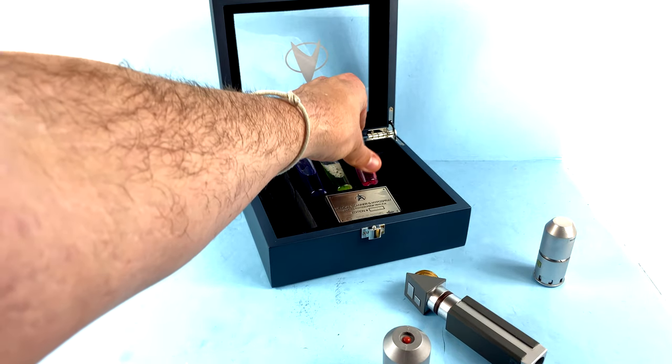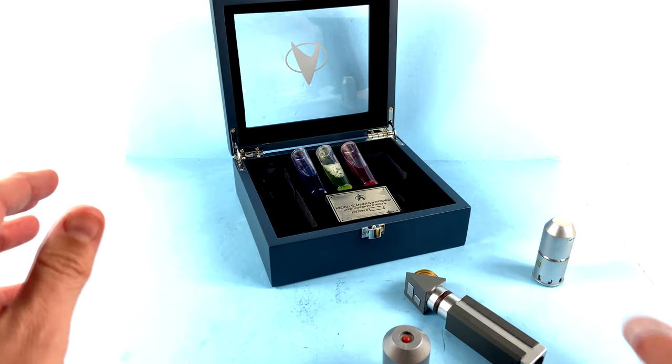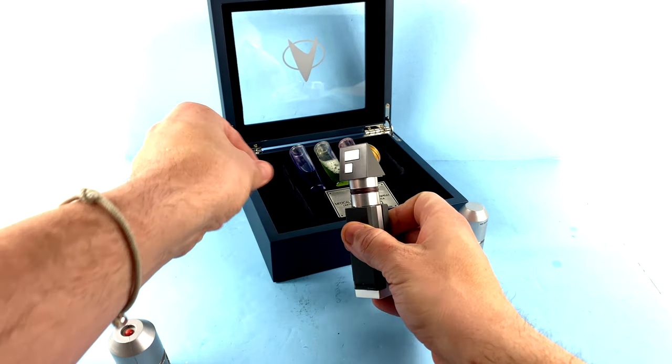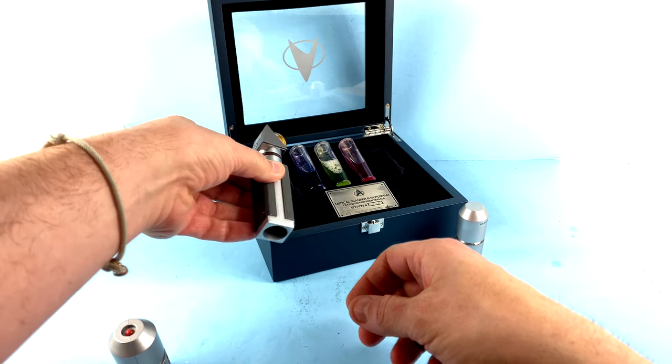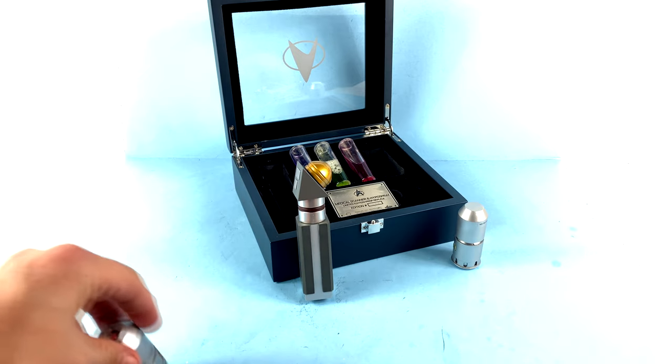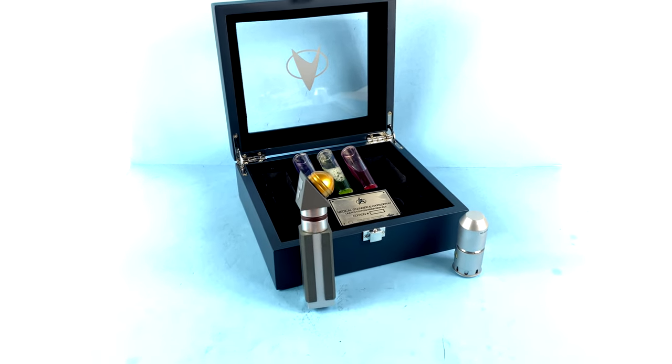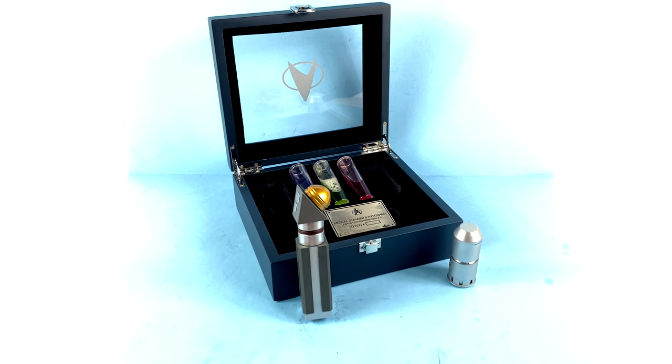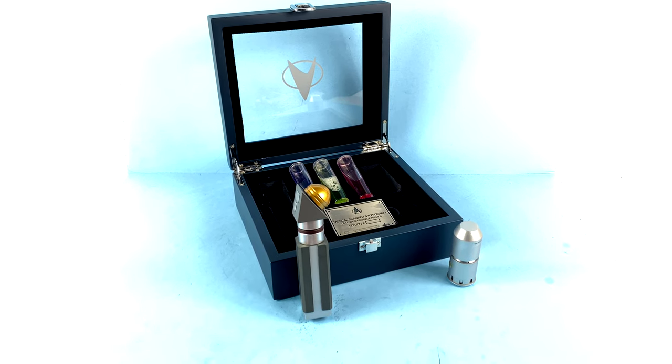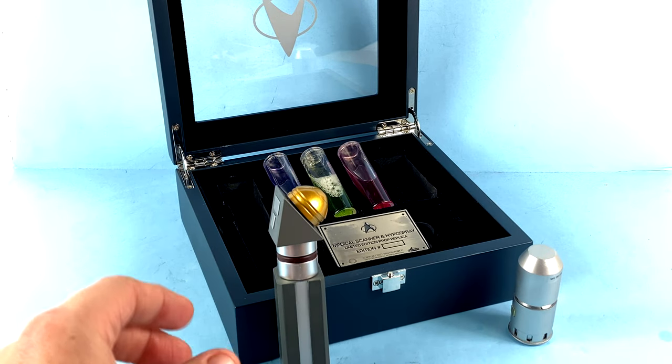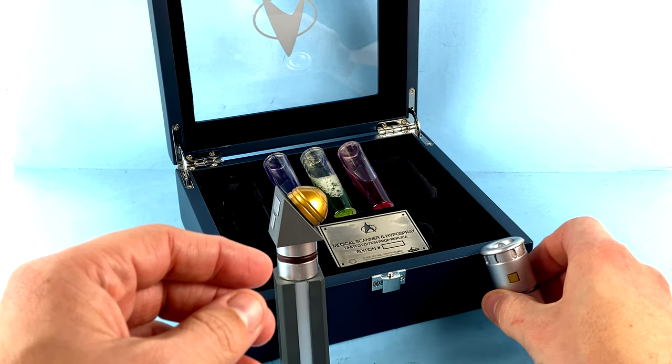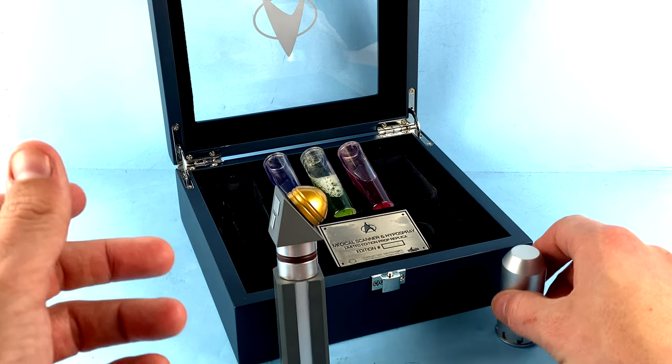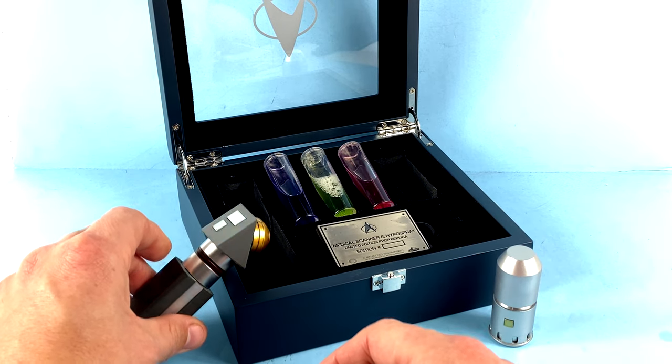But this is a simply gorgeous set. I cannot tell you how excited I am that they decided to do this. And hopefully do more in the future. I really think that there's a lot of fun things that they could do. And I would be 100% on board with pretty much anything they would come out with. Everything about this just to me is an absolute home run. I can't thank them enough for making this stuff.